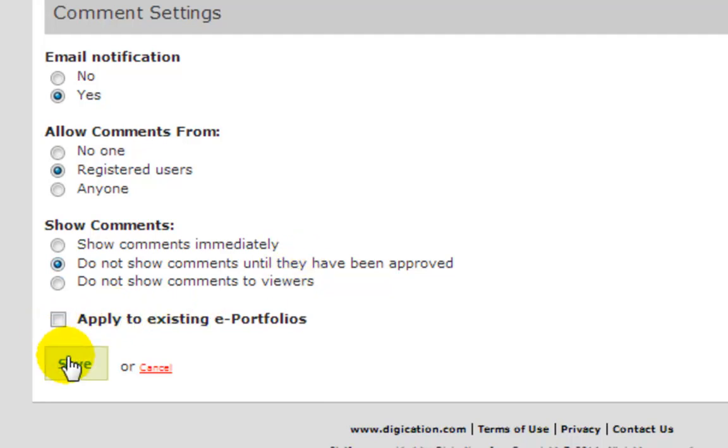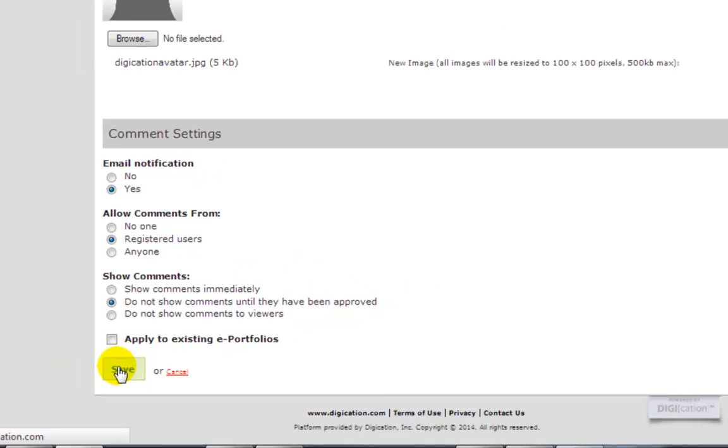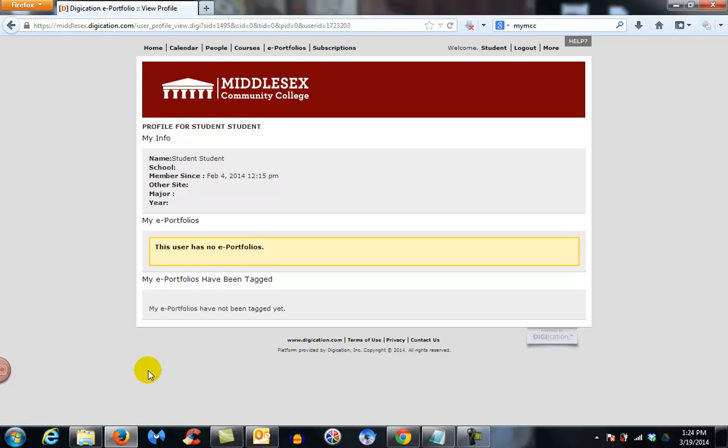Then click Save, and now you've changed your password, uploaded your image, and you're set to go to create your portfolios for your class, which we will see in the next video.